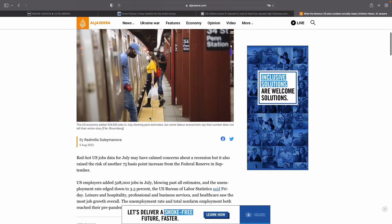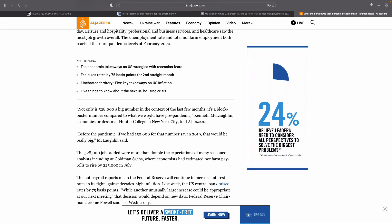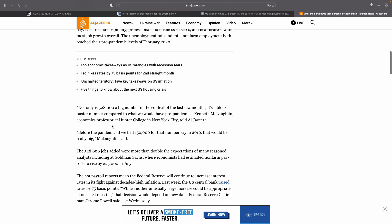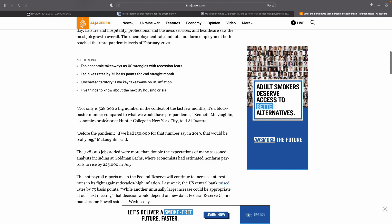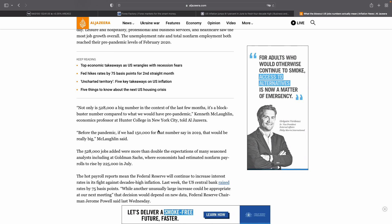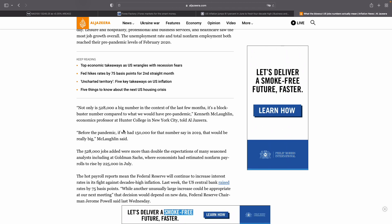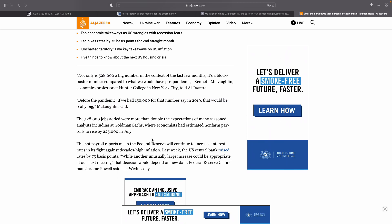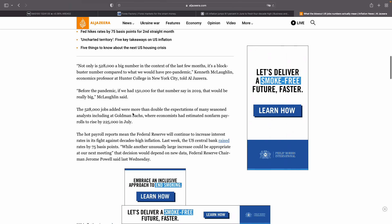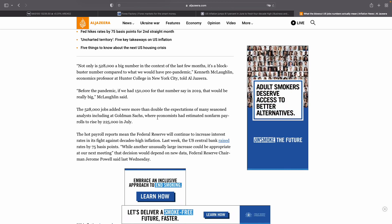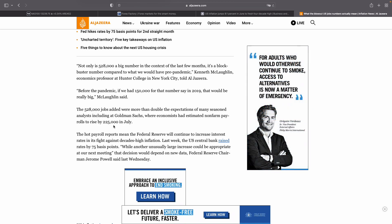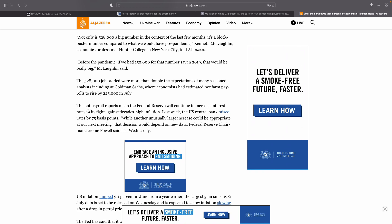Now let's look at this very quickly. We know that the 528,000 jobs came through. It says here, not only is 528,000 a big number in context of the last few months, it's a blockbuster number compared to what we would have seen pre-pandemic. We've never saw a number as high as this pre-pandemic, because if we saw 150,000 new jobs added, that would have been a really big thing. But 528,000 jobs added were more than double the expectation of the Dow Jones or the analysts at Goldman Sachs, where economists had estimated non-farm payroll rise to be about 200,000 to 250,000 in July.